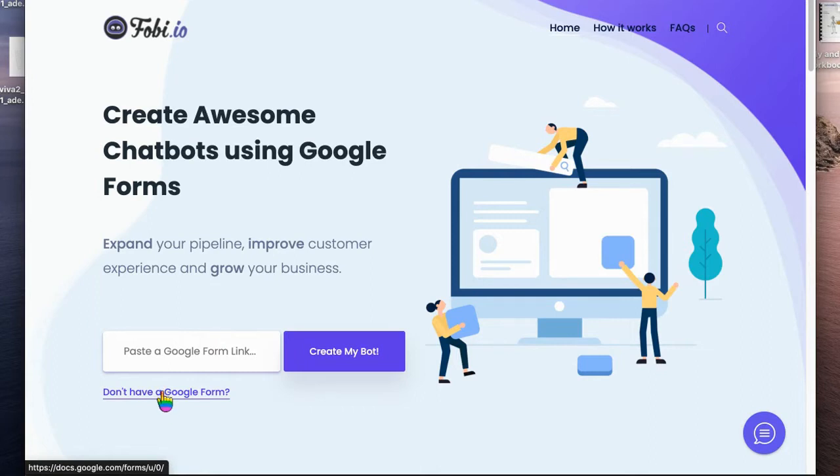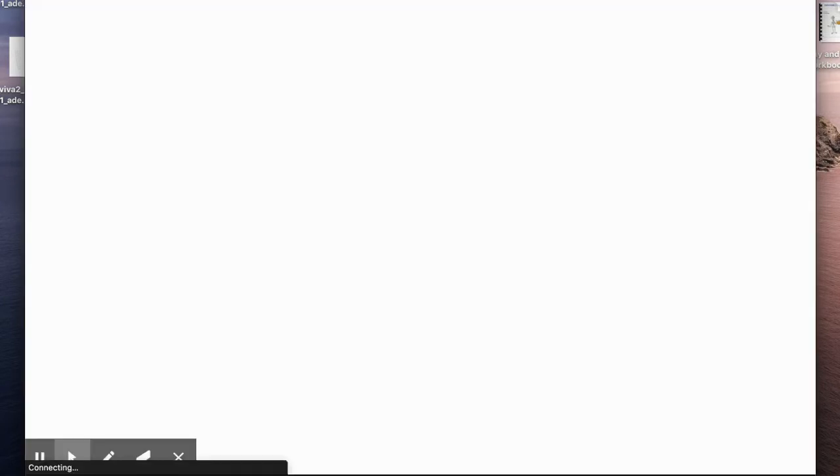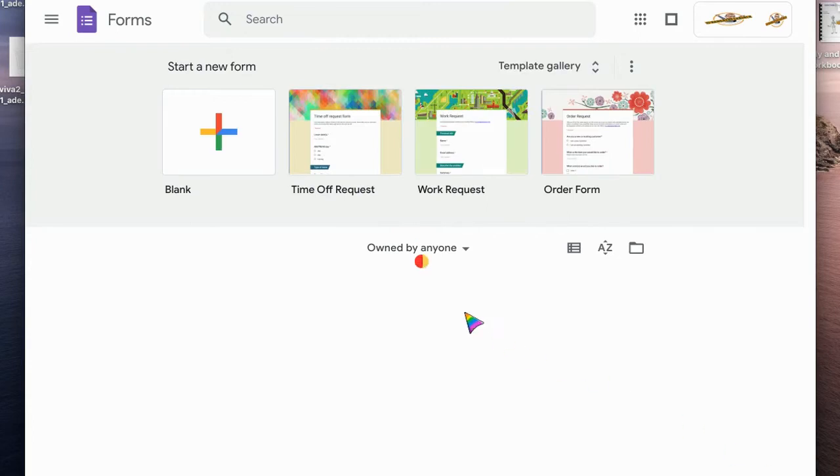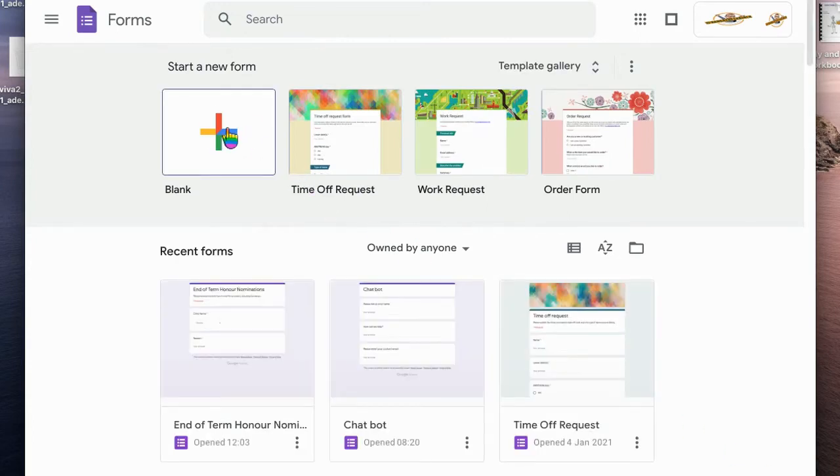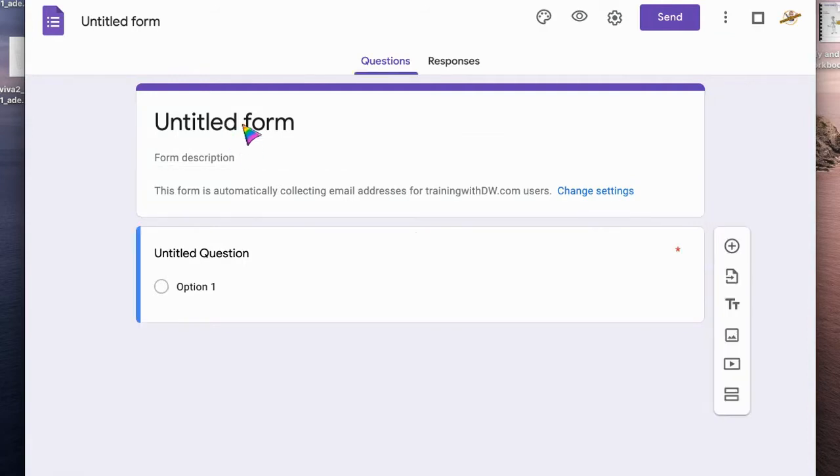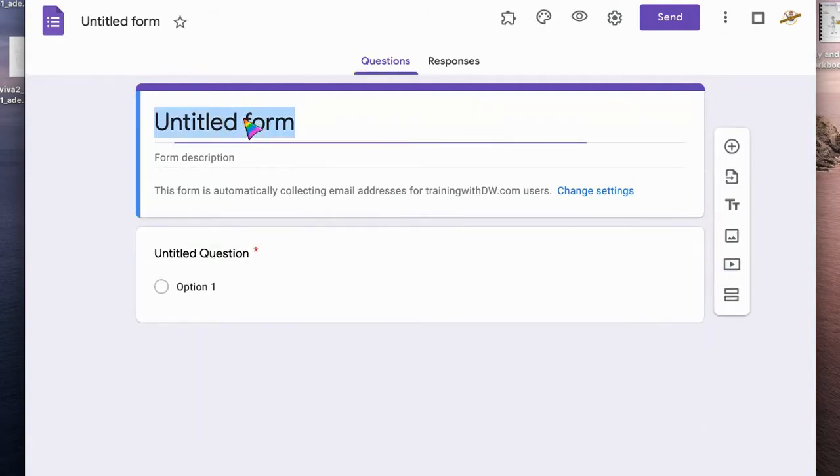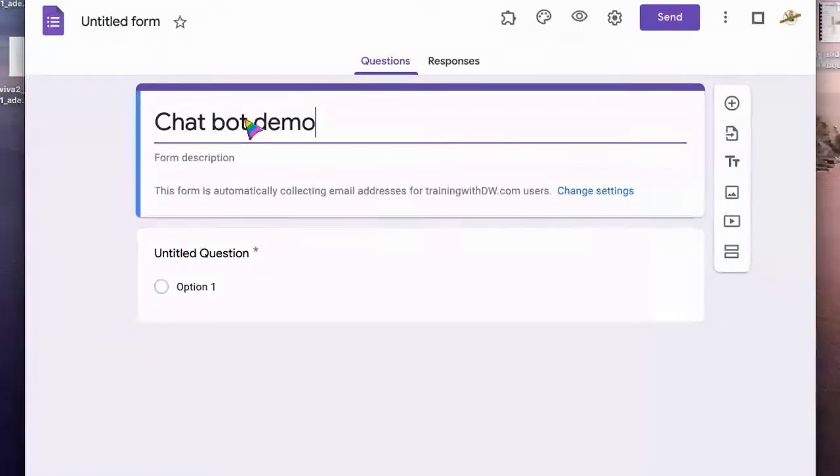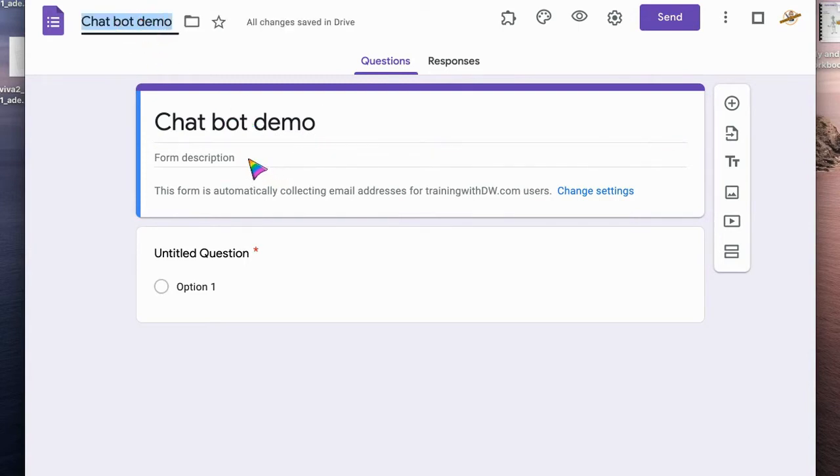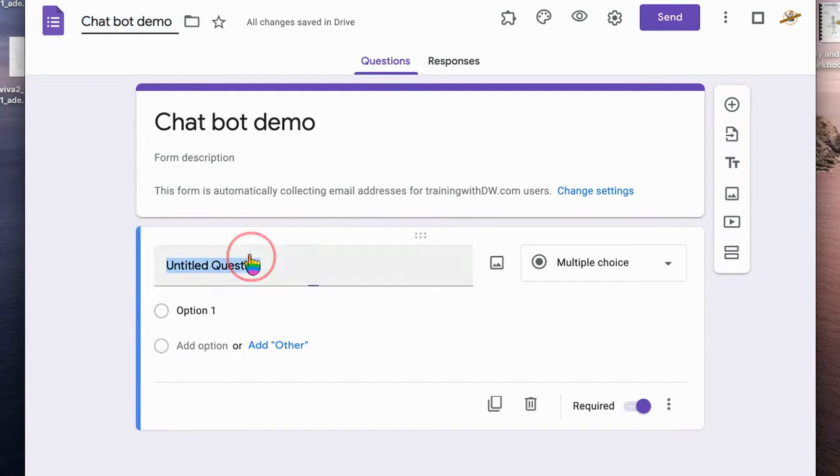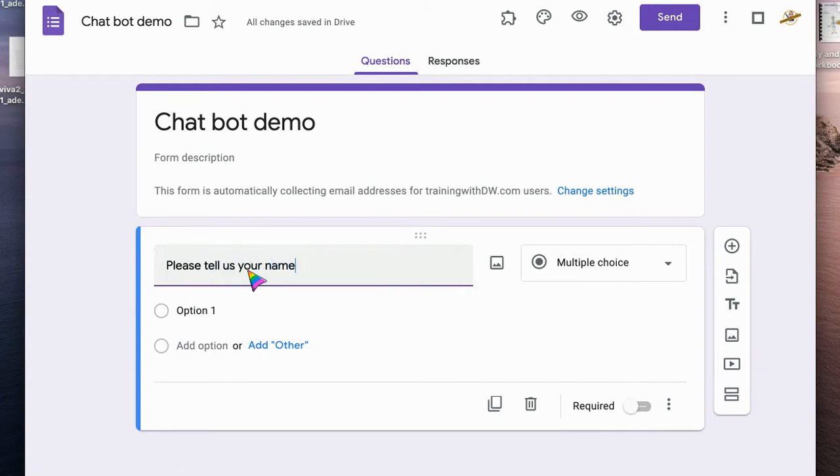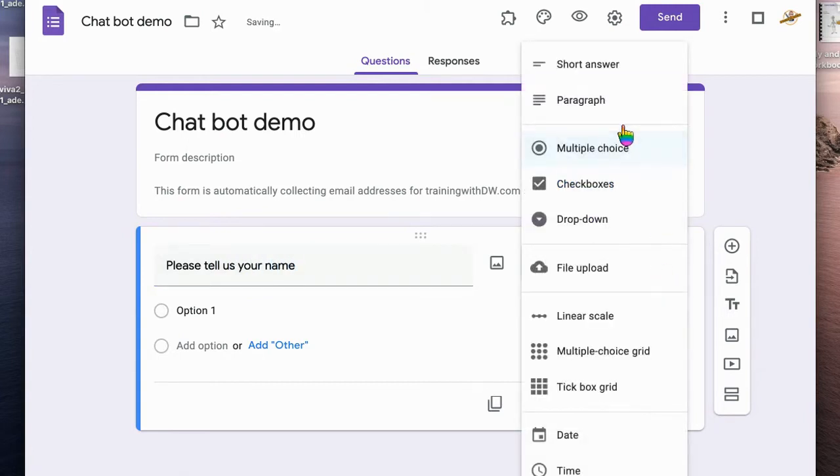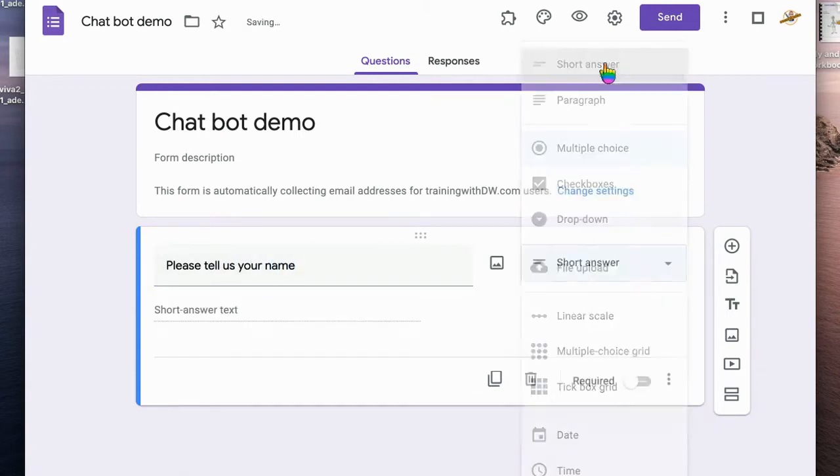I'm going to do just that now. We're going to create ourselves a question and I'm just going to call this one Chatbot Demo. I'm not going to put any description in there because I don't think I need to for the chatbot to work. You can't have required questions, but what we're going to put in here is basically please tell us your name, and we make that a short answer question.